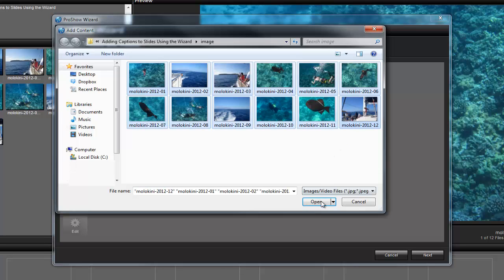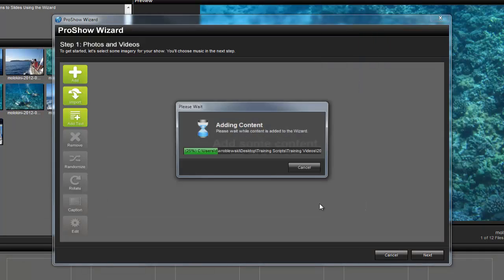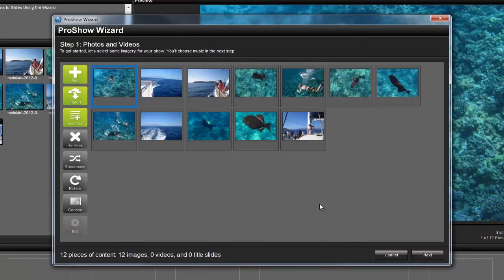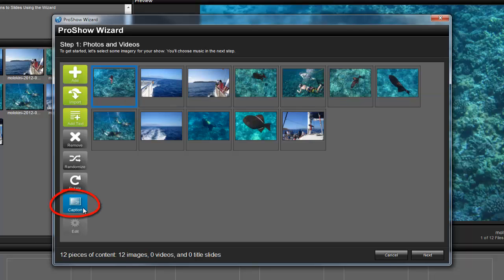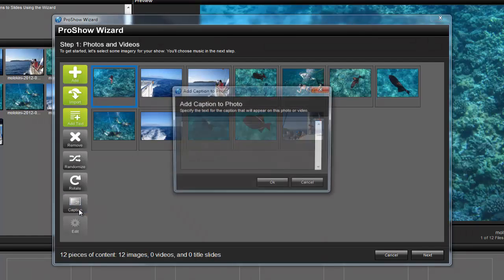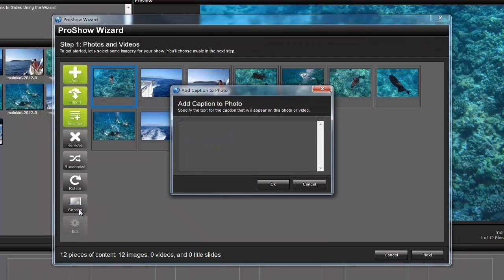Now, to add a caption to a slide, simply select a slide, then press this caption button over here near the bottom of the Wizard. Now, type in some text, and whatever you type in here will appear on screen along with your photo or video as the slide plays. With your text added, just press OK to save the change.